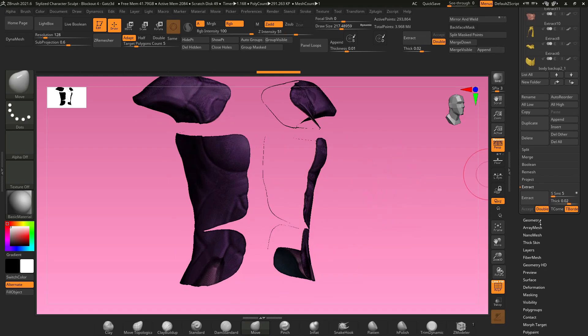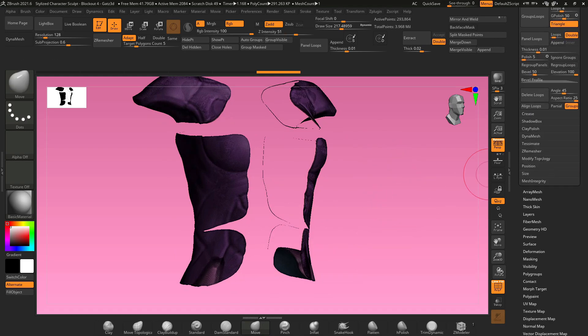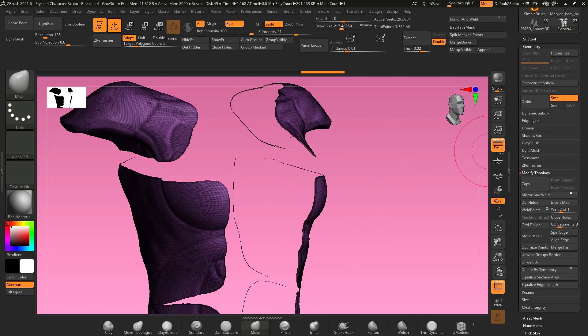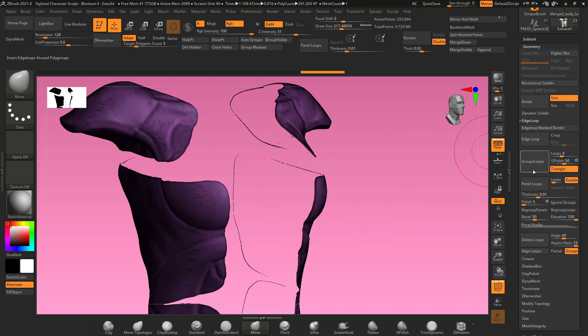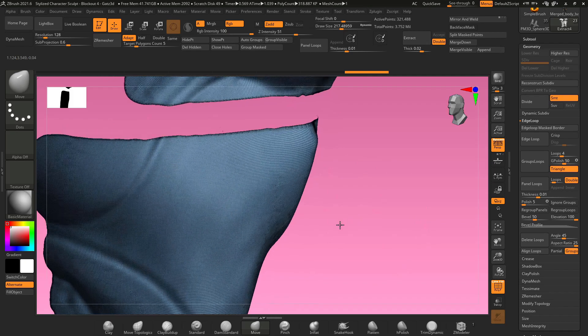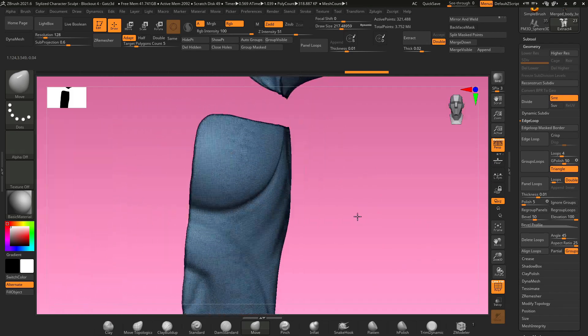Now we need to go over to geometry, modify topology, and delete hidden. Go to the geometry menu, go to edge loop, and hit group loops. It's gonna change the geometry a little bit and make it look a little bit cleaner.